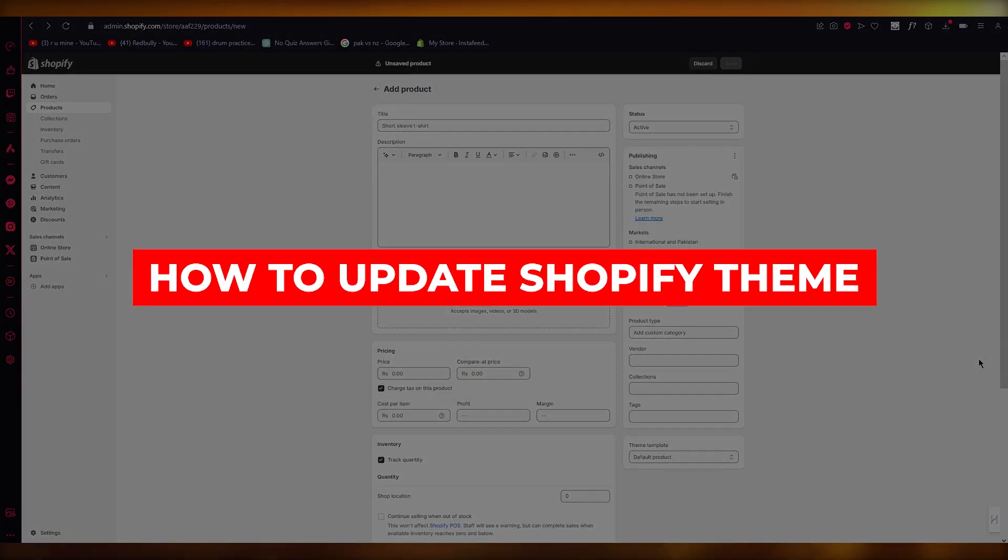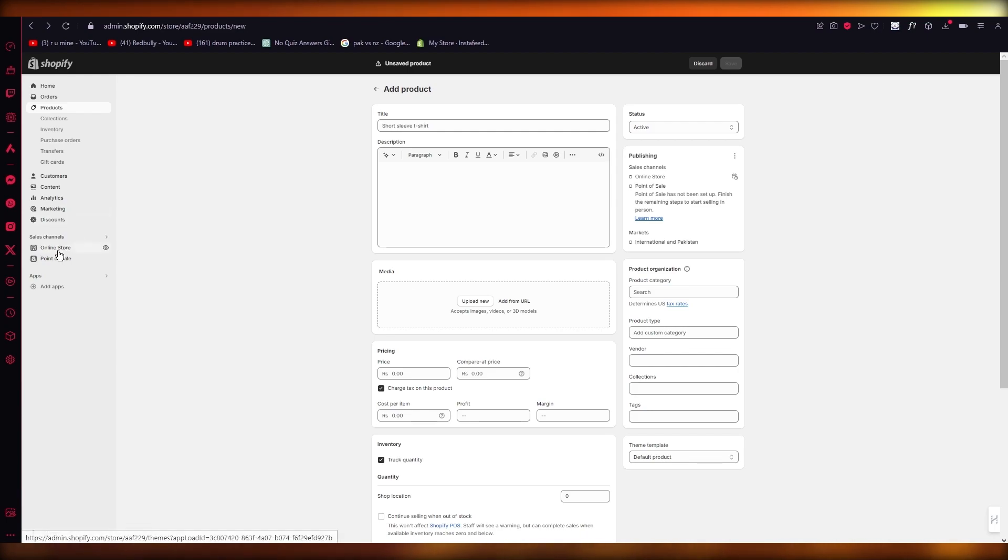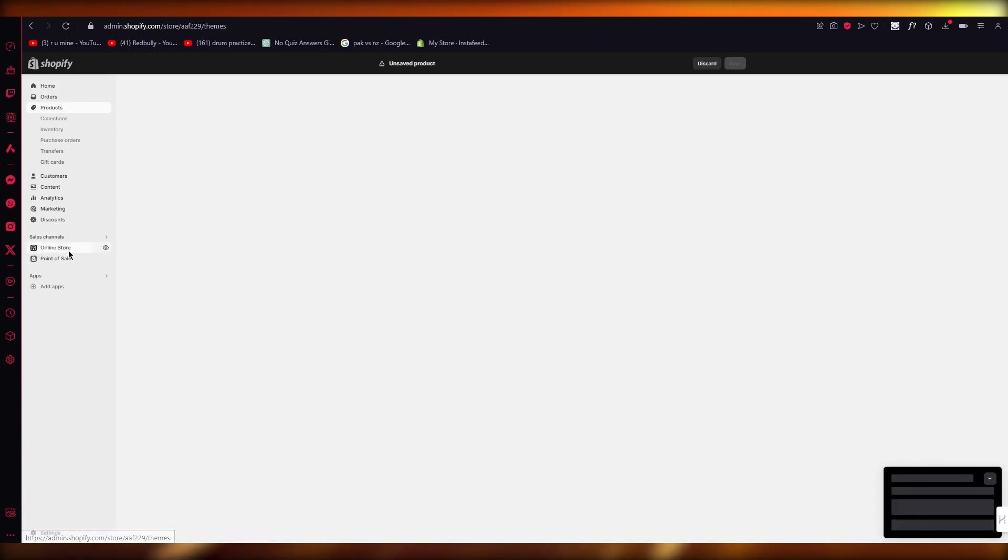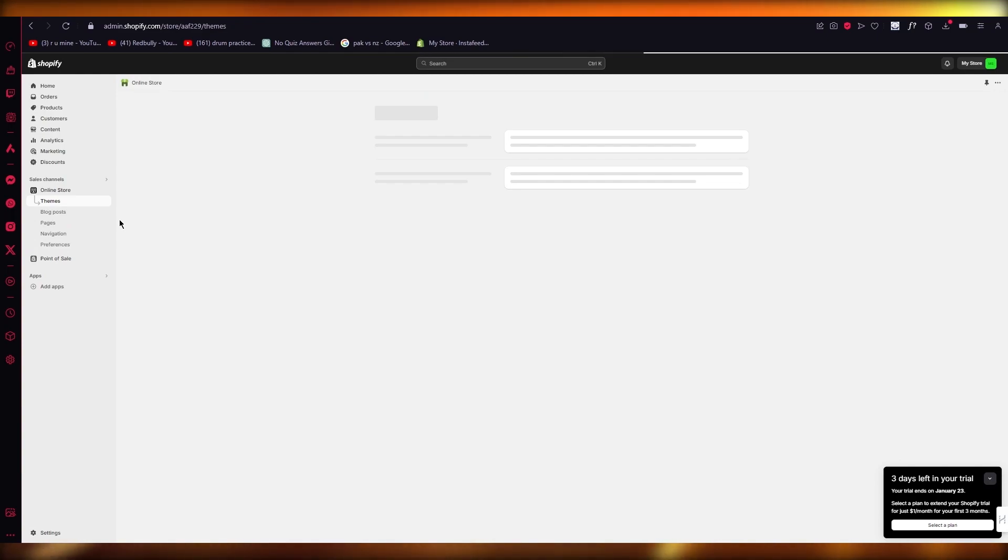How to update Shopify theme without losing customization. Hello everyone, in this video I'm going to be quickly walking you through how you can update your Shopify theme without losing any previous customizations that you've made.